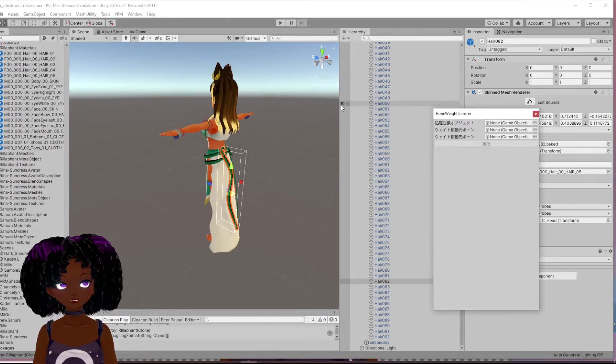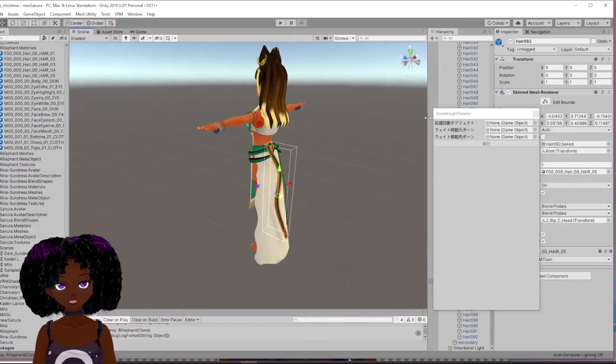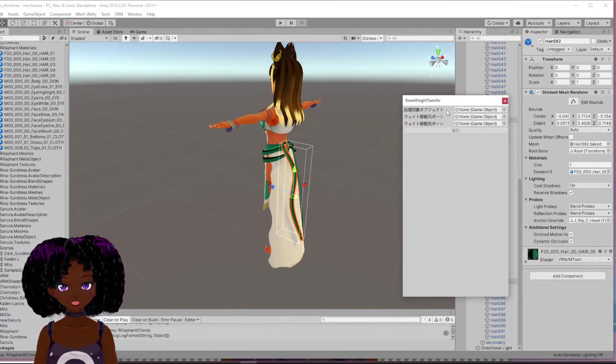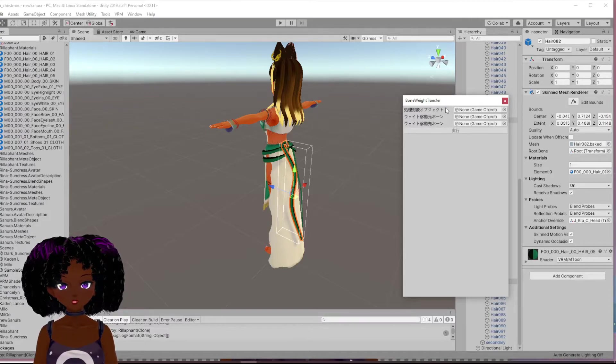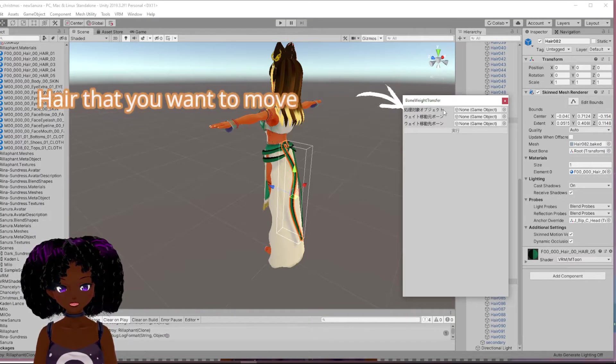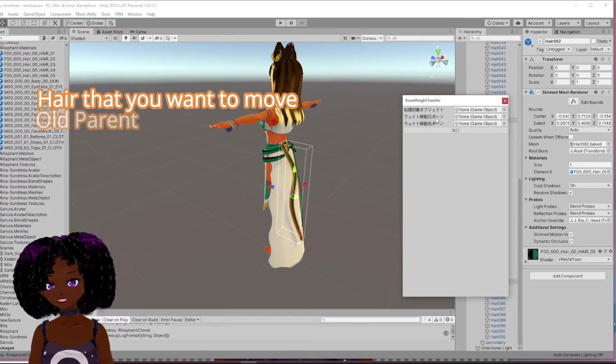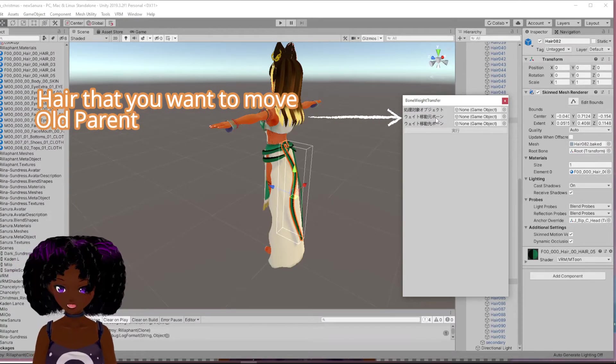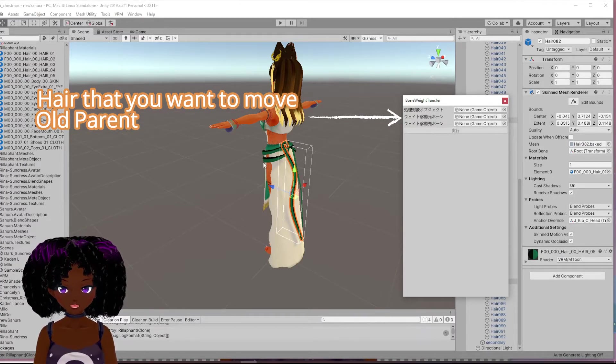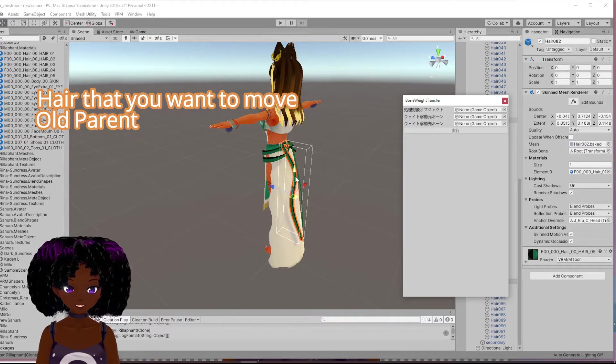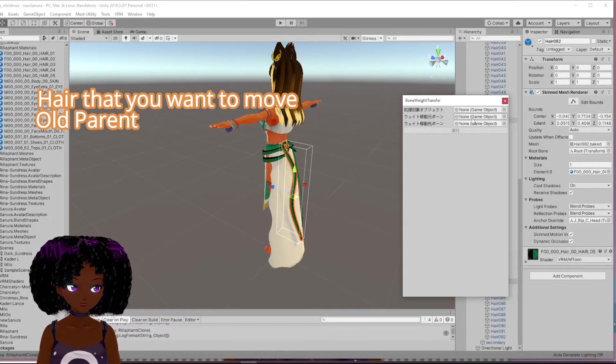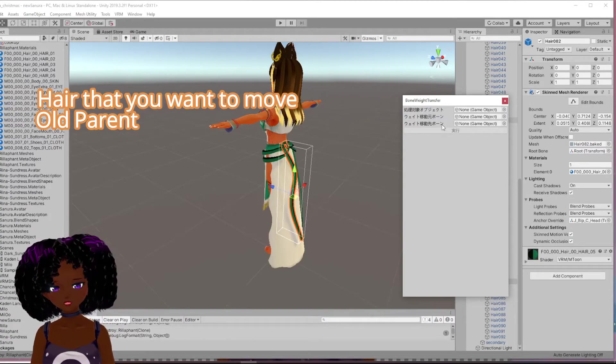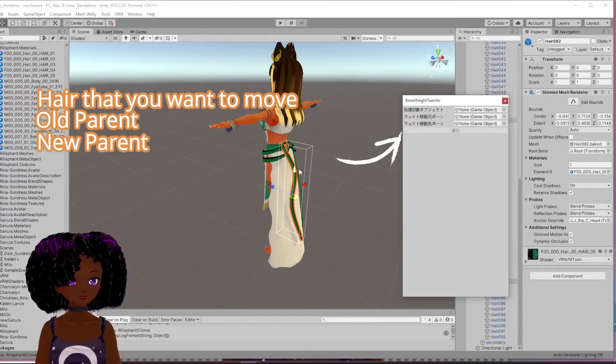So you can focus just on this. So over here, the top row is the hair that you are working with, the one that you want to move. The second one here is going to be the old parent. So what that means is like, what is it bracketed under? So for example, this one is originally bracketed under the head. So you would want to put the head there. And then the third one is the new parent. So you're going to put the hips.